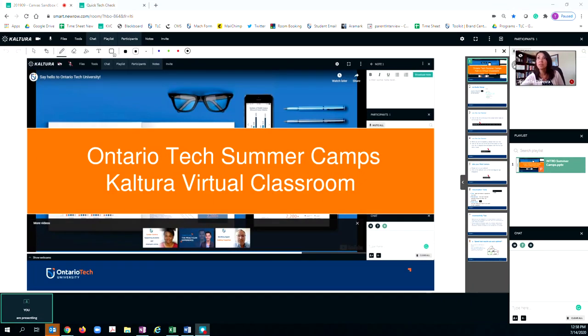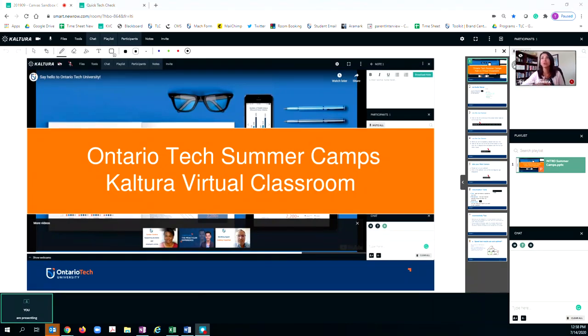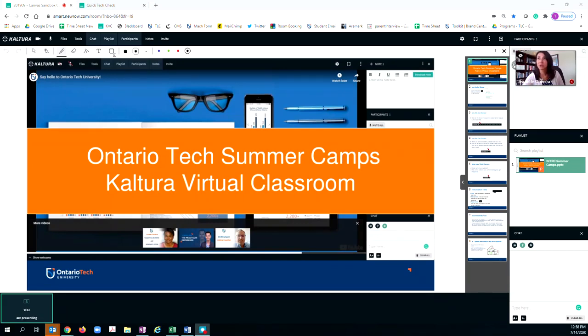In the email that you received, you would have gotten access to a link that will take you into the Kaltura Virtual Classroom that you see here today. Click on the link and enter your password. Once you do that, you'll arrive in your session.